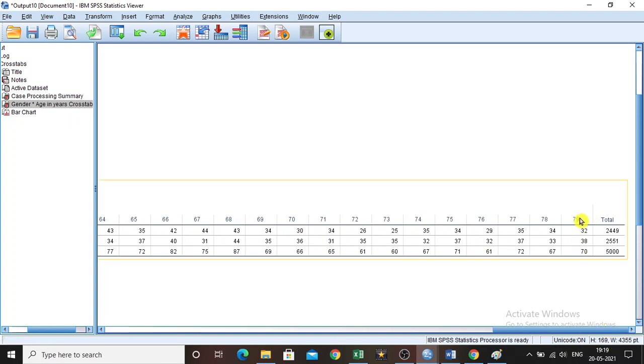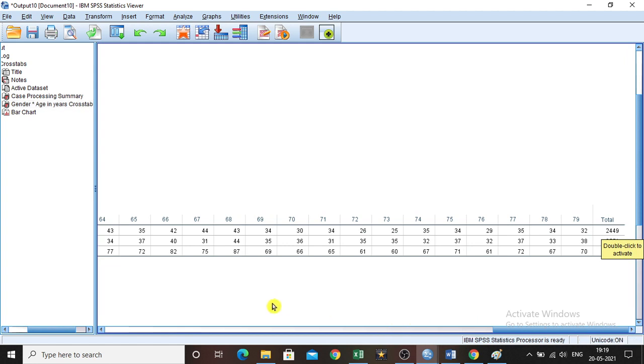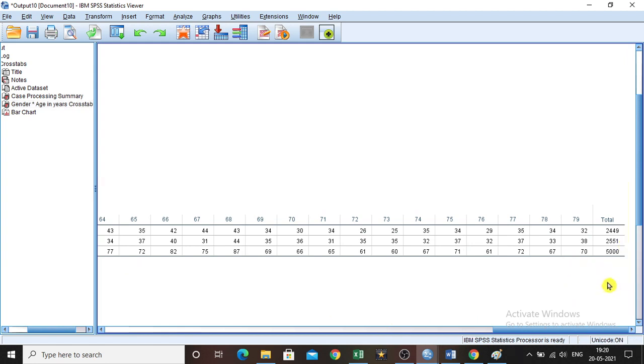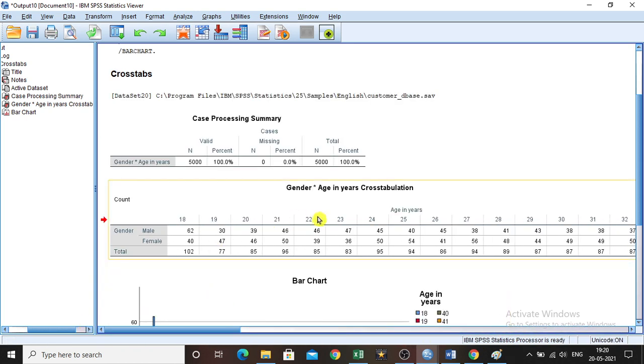Our respondents vary from 18 to 79. And totally 2449 males and 2551 females were respondents. Totally 5000 responses in our data set.